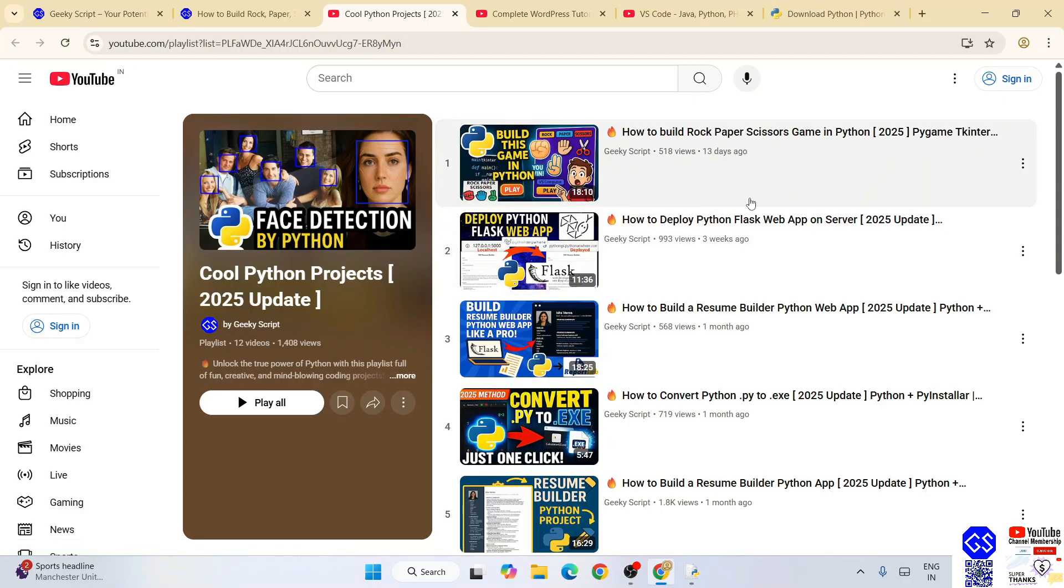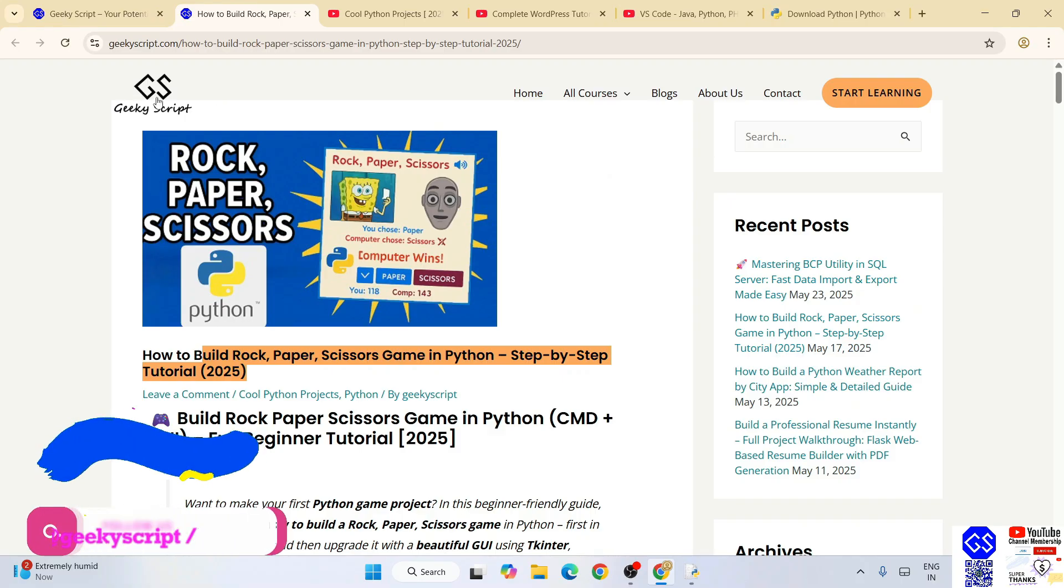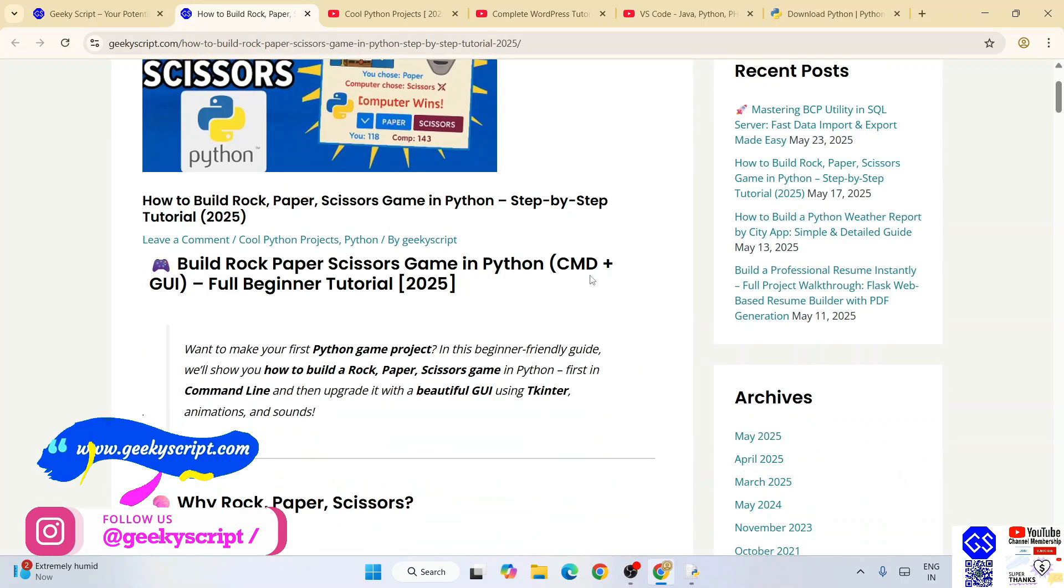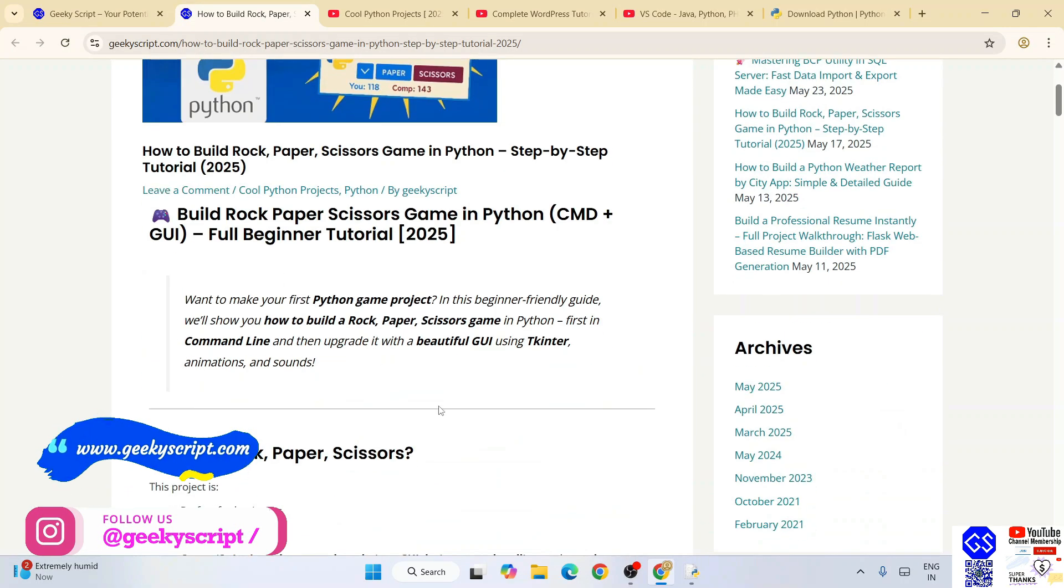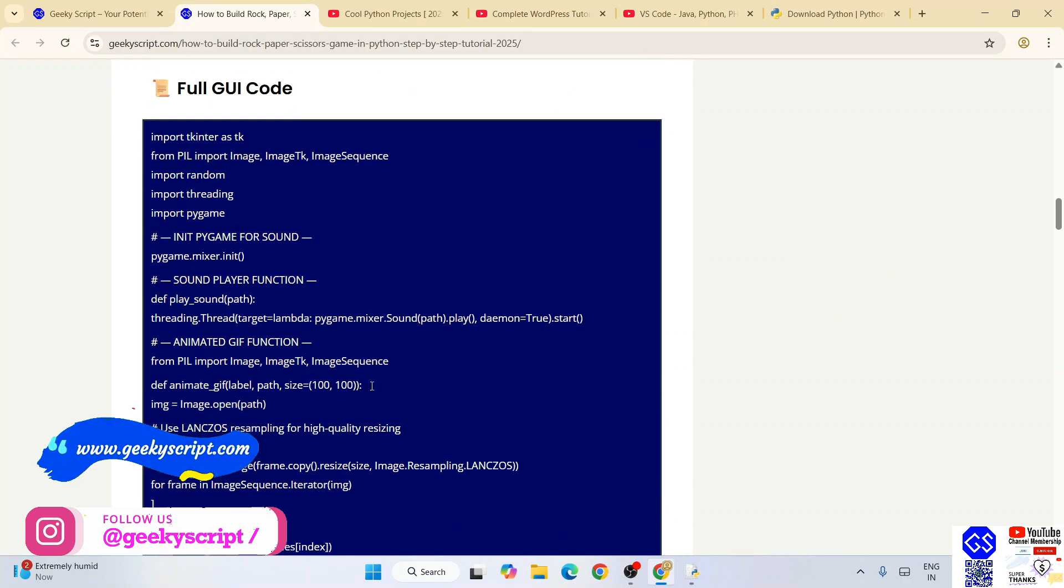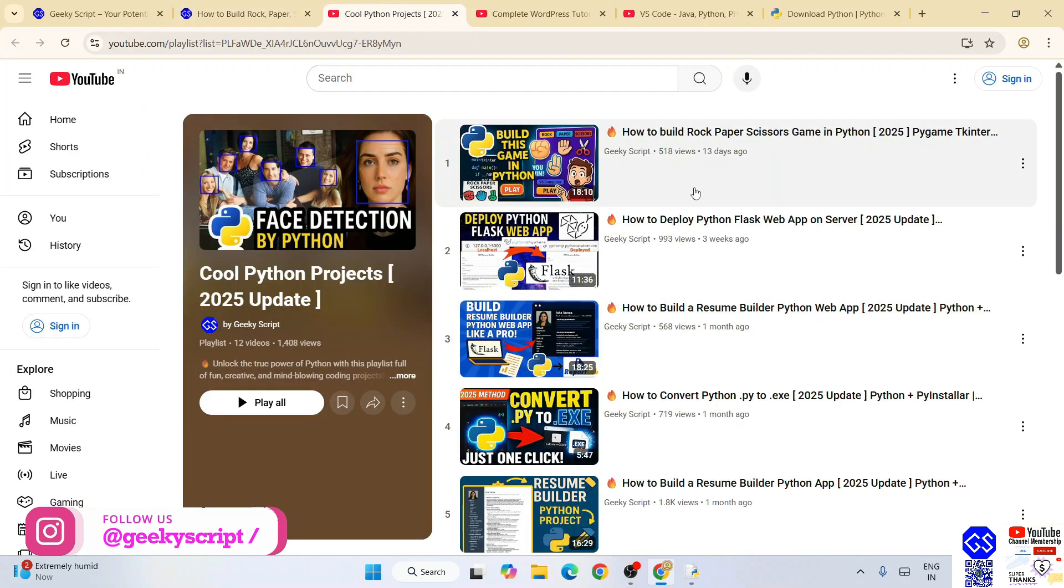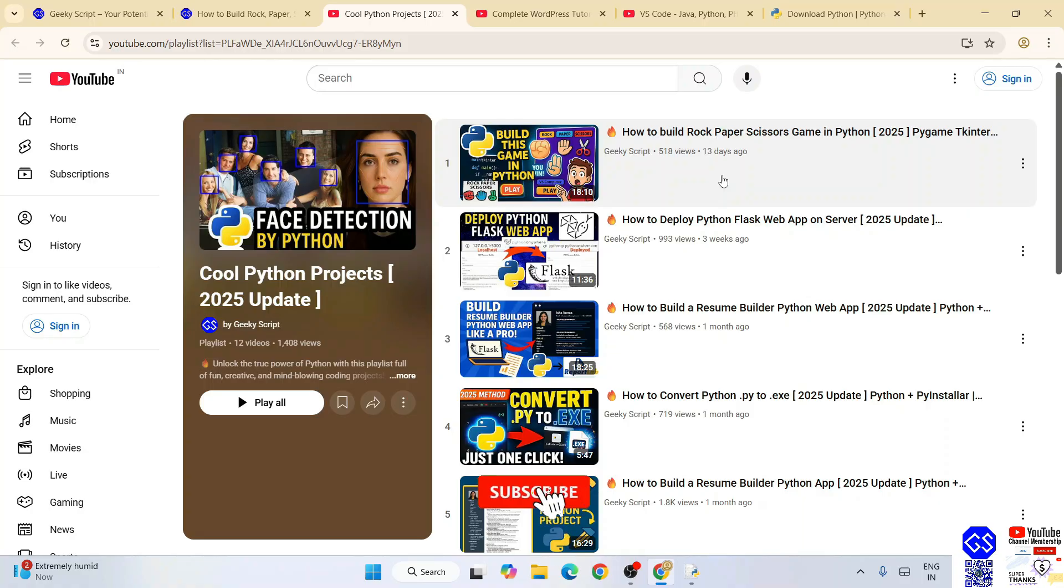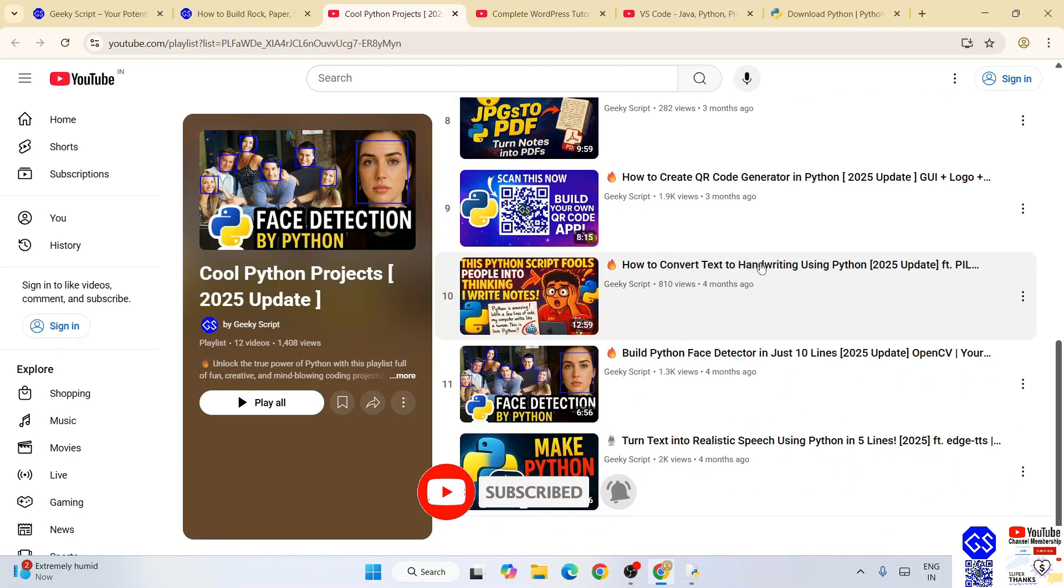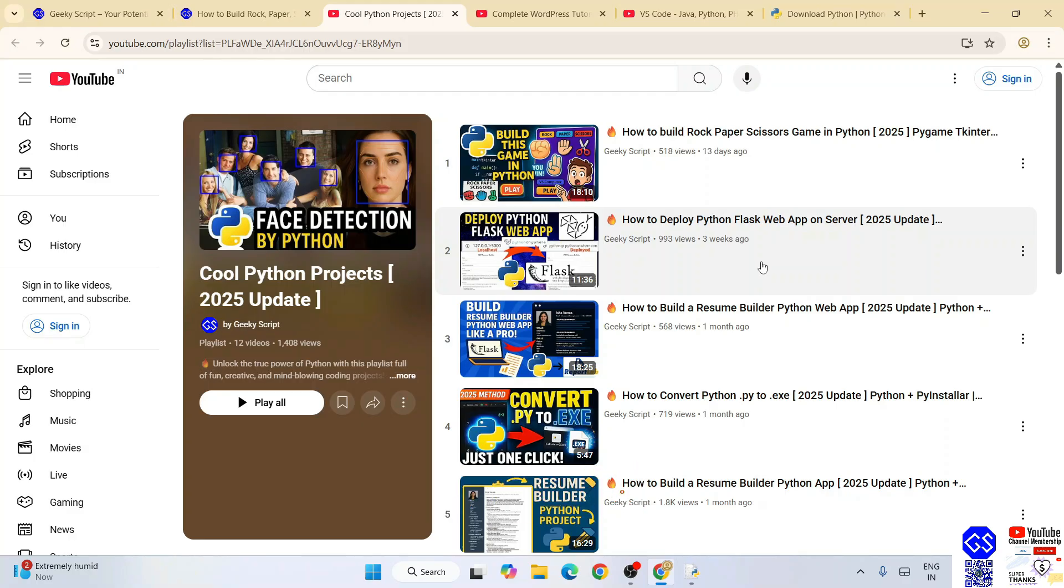For example, this rock-paper-scissors game—detailed source code is also available on our official geekyscript.com website. You can literally copy and paste all the different code that I've provided. You can learn from these tutorials and create your own projects locally on your system. Check out all these different videos—I'm sure you're going to love them. That's basically all about this video, friends. Thank you very much for watching, and God bless you all.